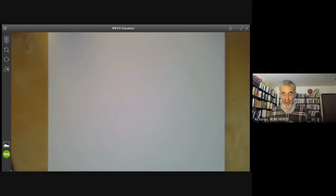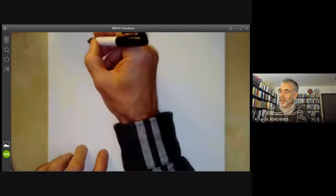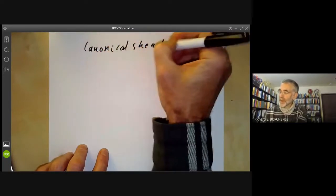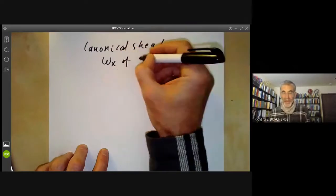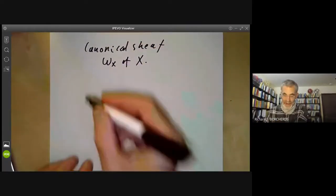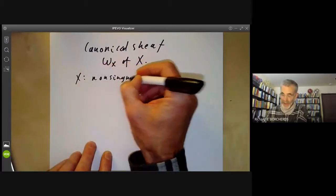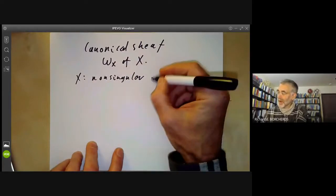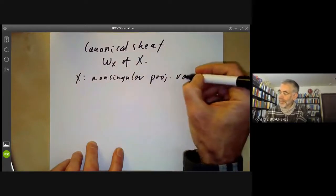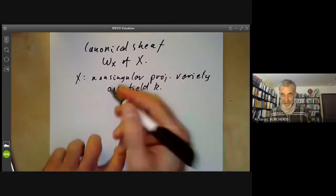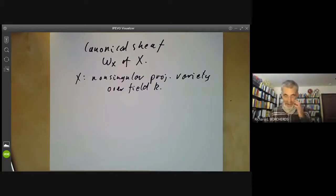This lecture is part of an online algebraic geometry course on schemes and will be about the canonical sheaf ω_X of a scheme X. We're going to simplify by taking X to be non-singular, meaning all its local rings are regular, and a projective variety over a field k. You can define canonical sheaves in much greater generality, but I don't want to get involved in all the extra complications.